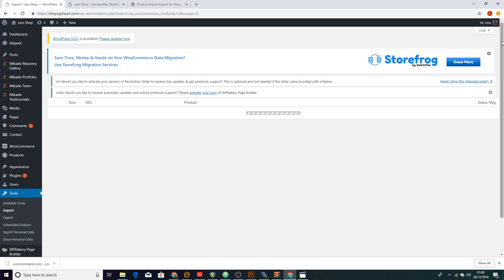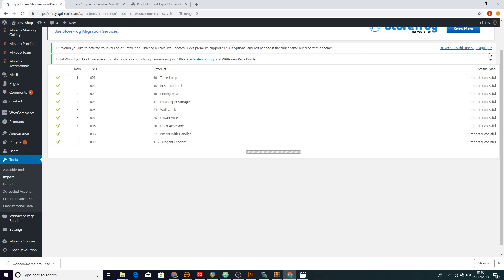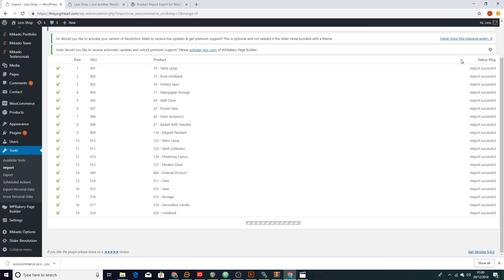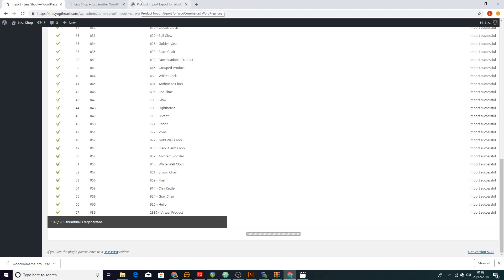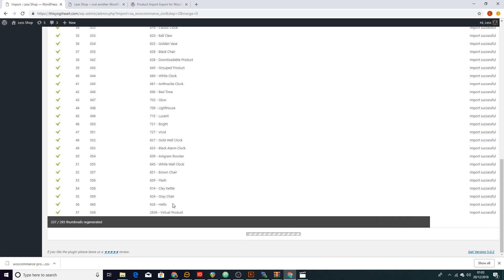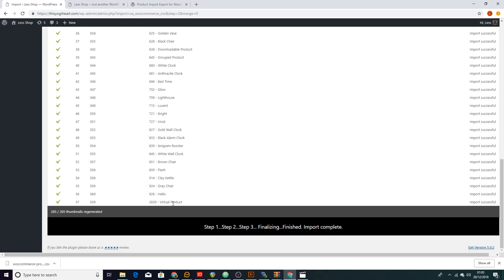You can play around with that but this is a great starting point. So now we're importing everything and depending on how many products you have it would take a certain amount of time. It generates the thumbnails for you if they're already in your system.